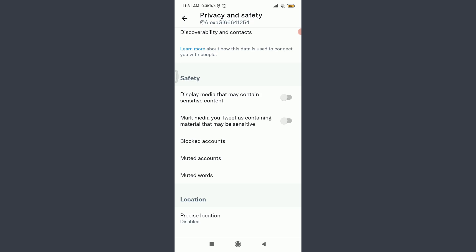Just like this. When you're done with both, you can see these have turned from gray to blue. That means you have successfully turned off sensitive content on the Twitter app.